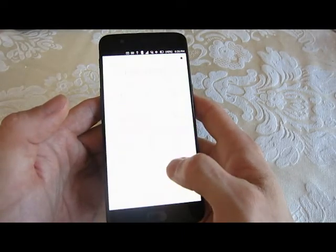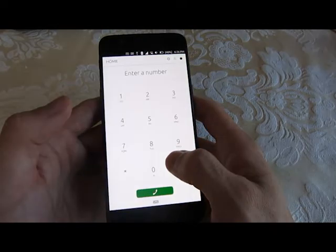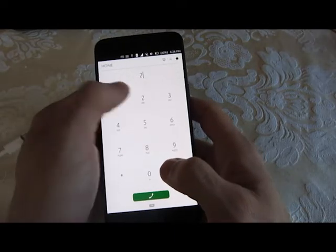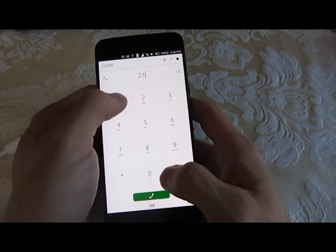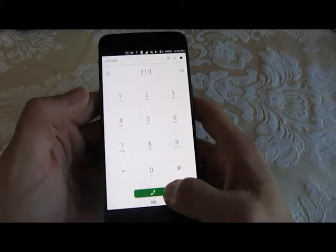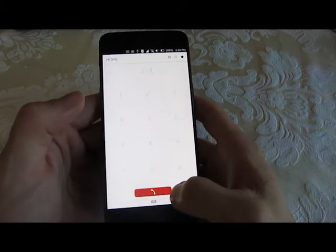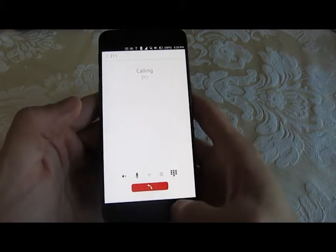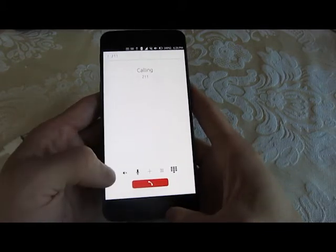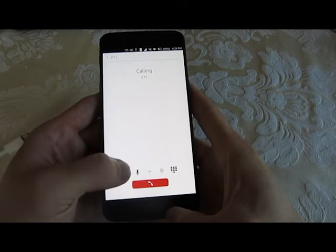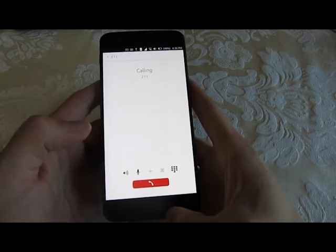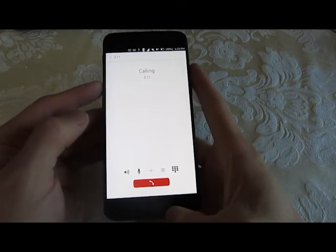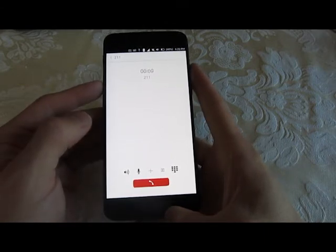The calling function is working. Loudspeaker is working and in-call volume is functional.